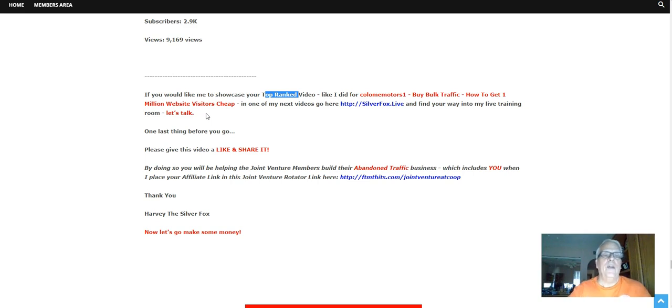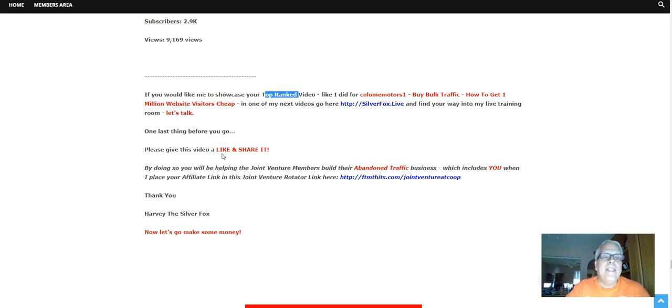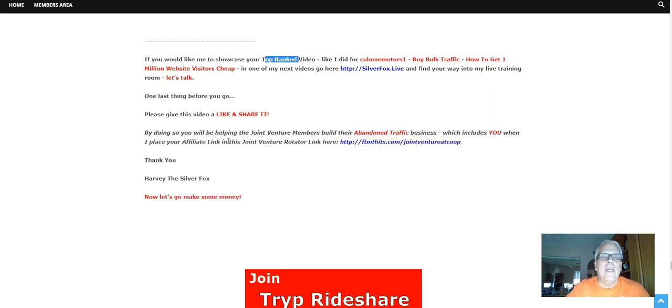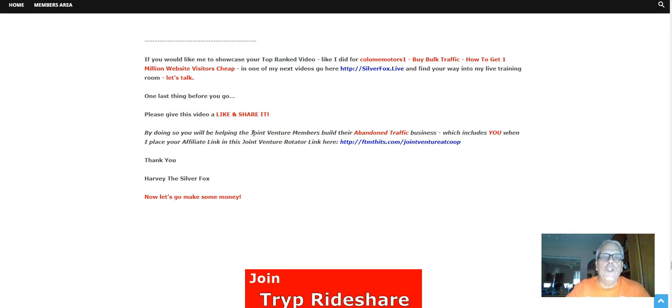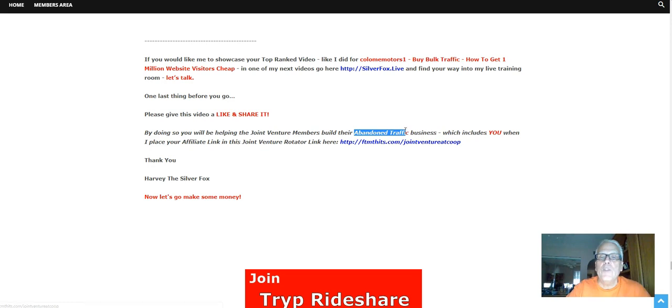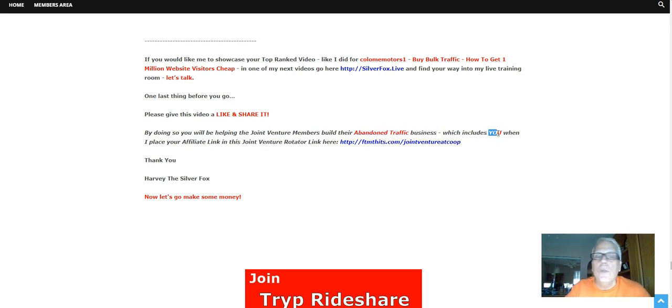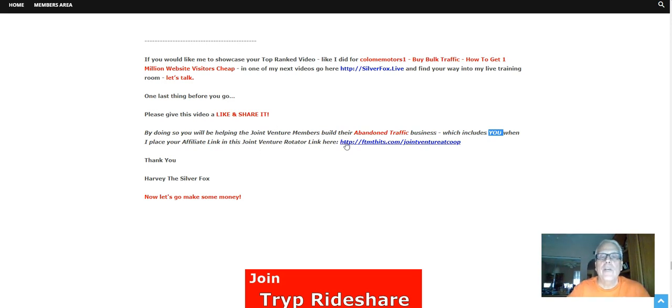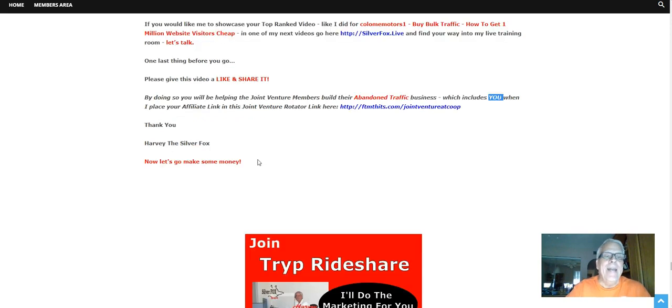Now one last thing before we go, please give this video a like and a share. By doing so, you're going to be helping the joint venture members build their Abandoned Traffic business, which includes you when I place your affiliate link in this joint venture rotator link here. Okay, thanks. Harvey the Silver Fox here, now let's go make some money.